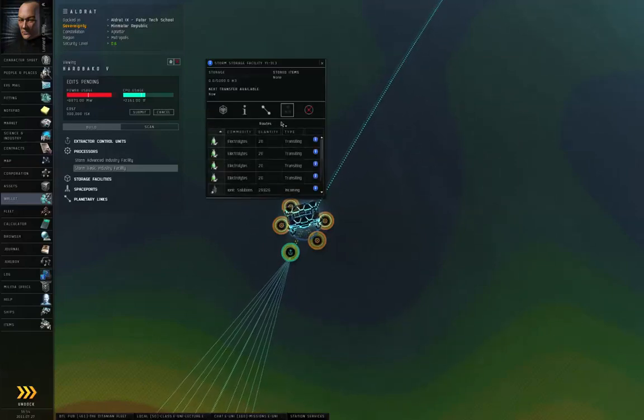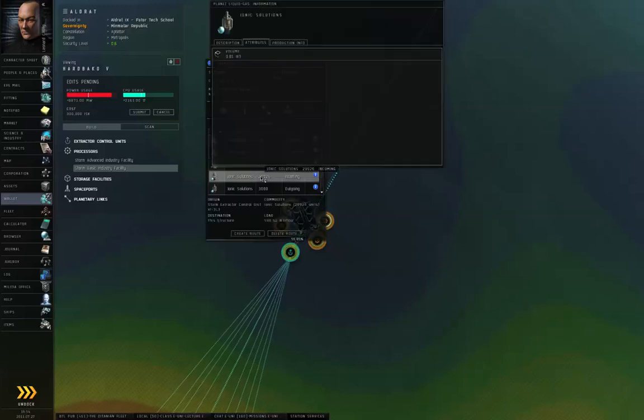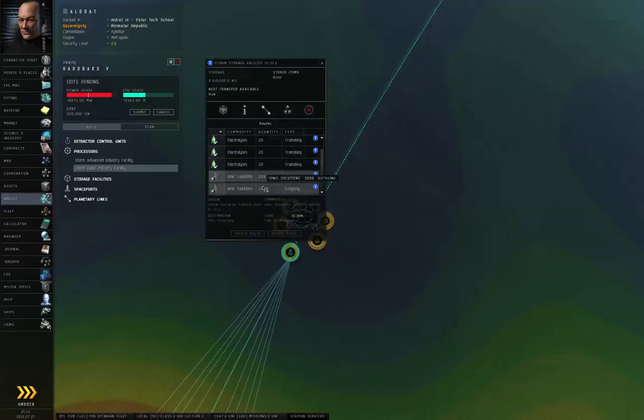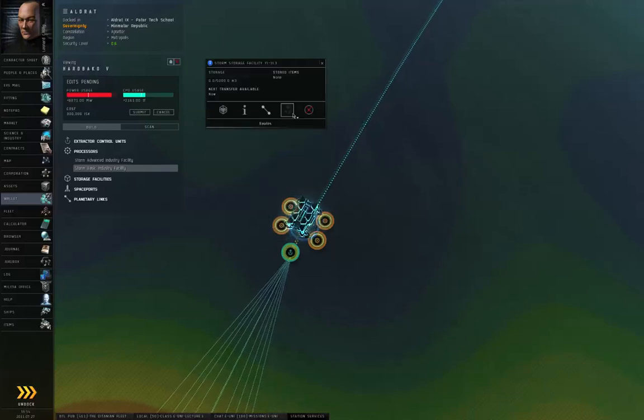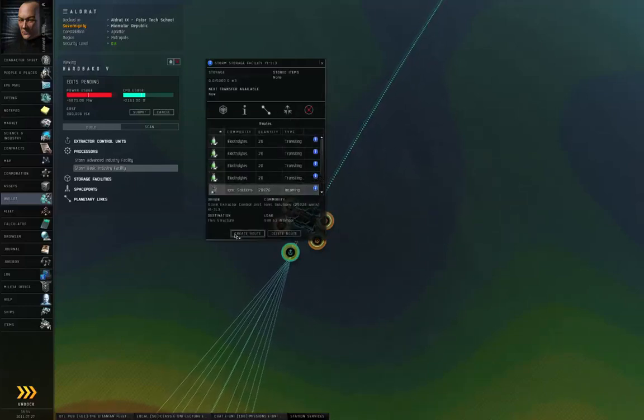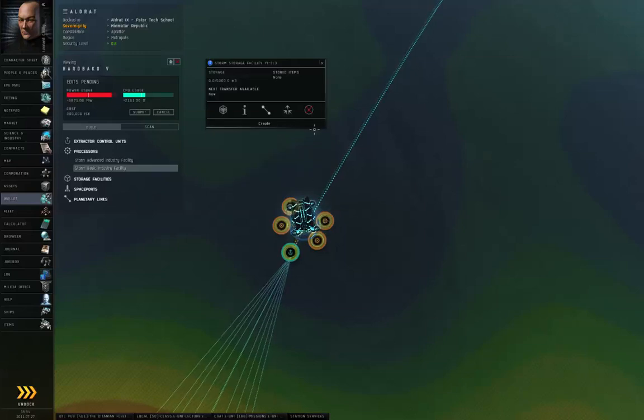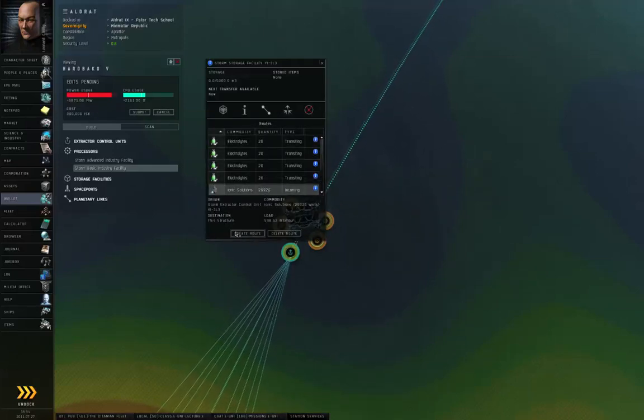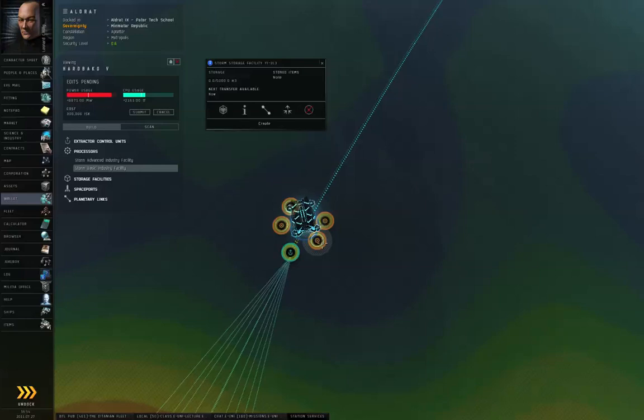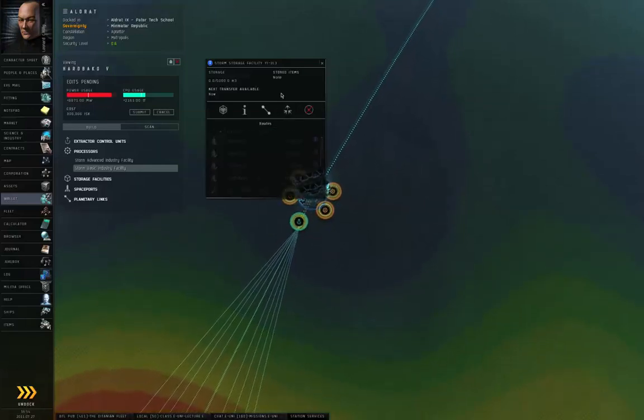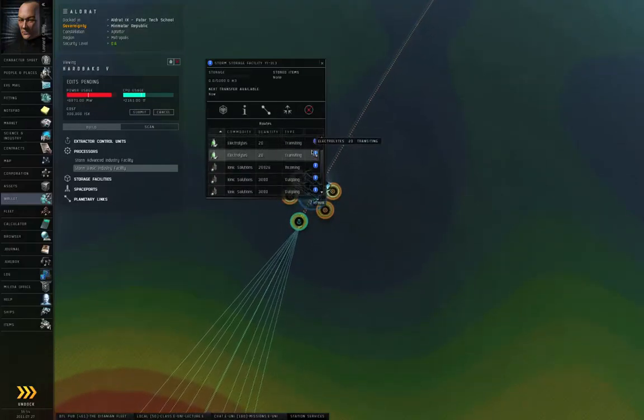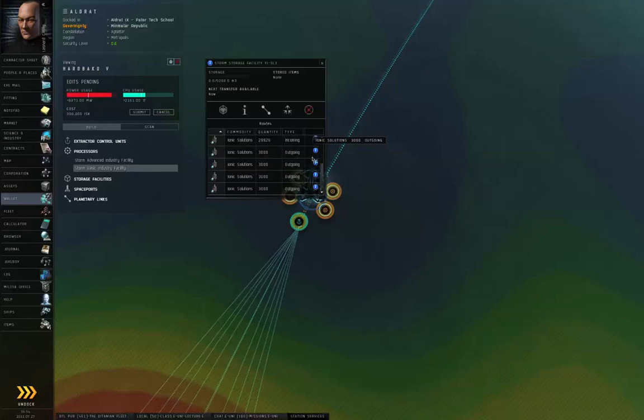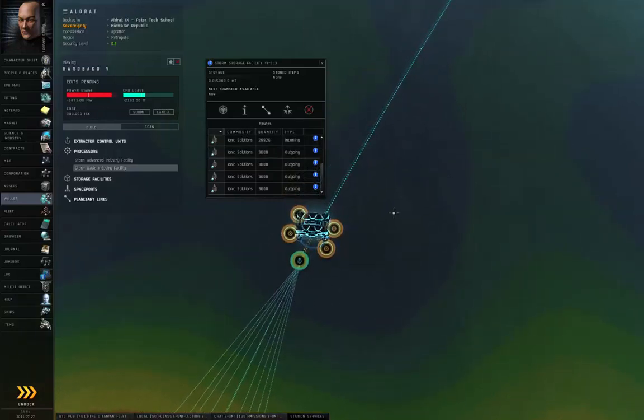So single-click, single-click, double-click. Single-click, single-click, single-click, double-click. Single-click, single-click, single-click, double-click. And let me take a look at the routes. I have electrolytes transiting, ionic solutions both incoming and outgoing. So that looks correct.